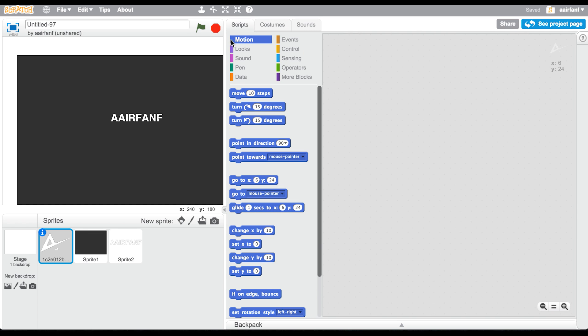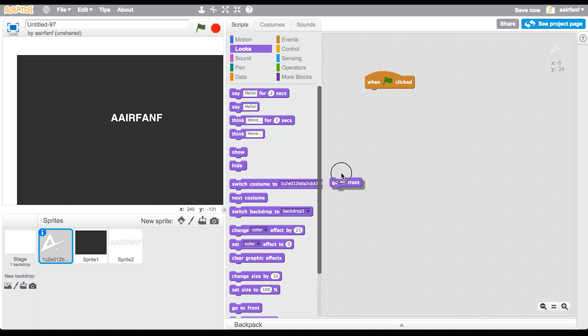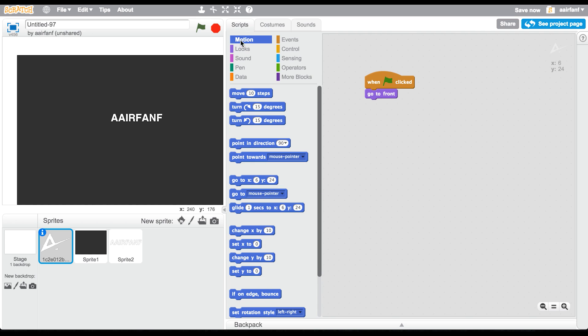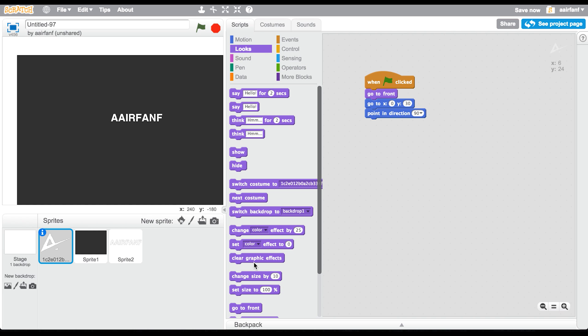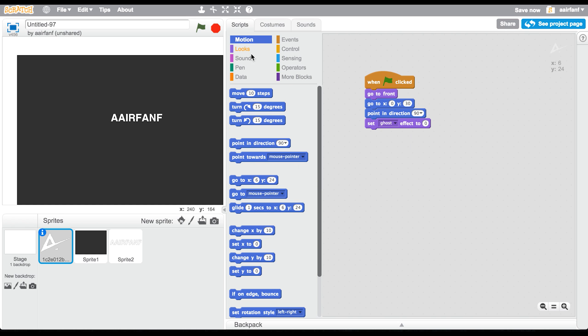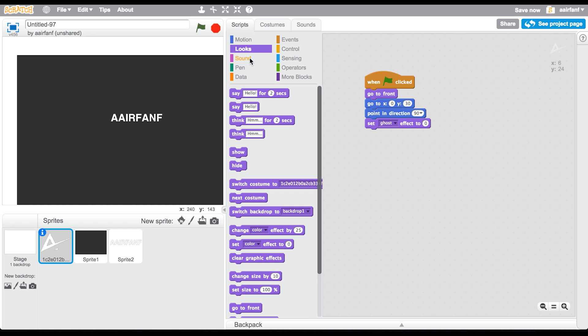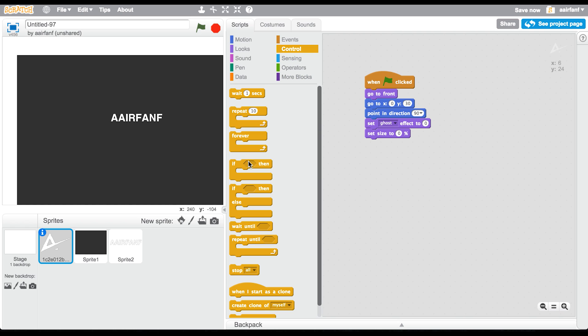You're going to say when flag clicked, go to front which is in the looks section, and then go into motion and say go to X. X is going to be zero but Y is going to be slightly greater than zero, it's going to be 30. You're going to say point in direction 90 and set ghost effect to 100. Then go into your size and say set size to zero. Then go into your control and we need a repeat and we're going to make this 20.